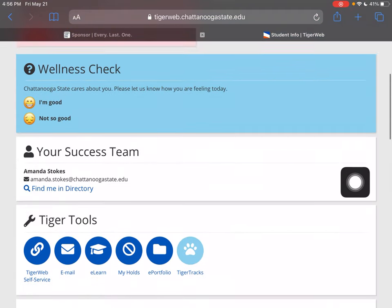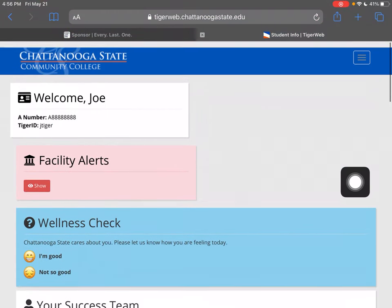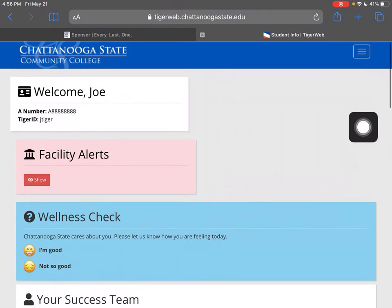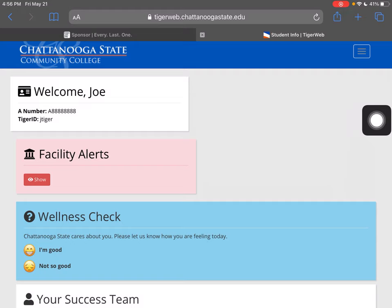So that's how you log into TigerWeb. I'm really happy for you. If you have any trouble, just reach out to your advisor — you can also reach out to Enrollment Services. We're all here for you, and we are happy that you're here. Good luck, you can do it! Thanks for your time, and have a nice day. Bye-bye.